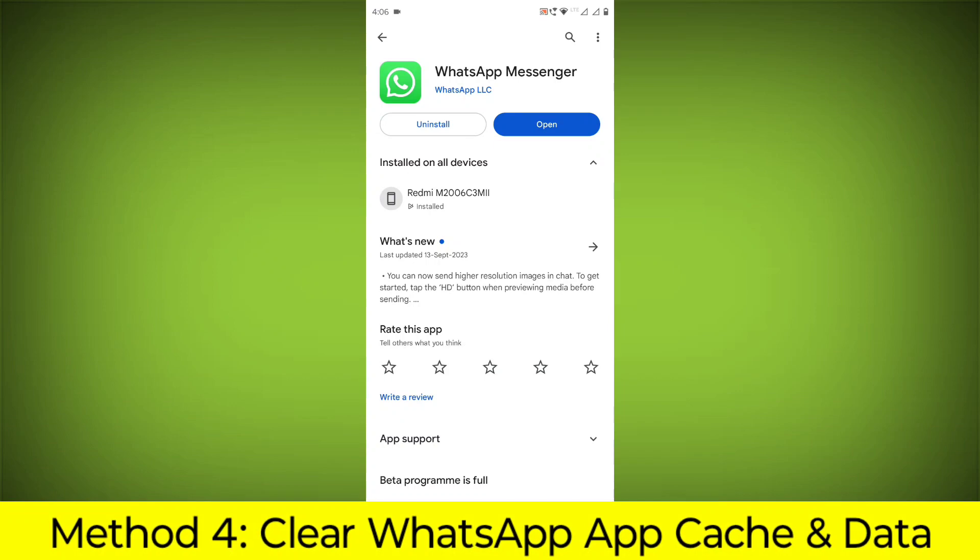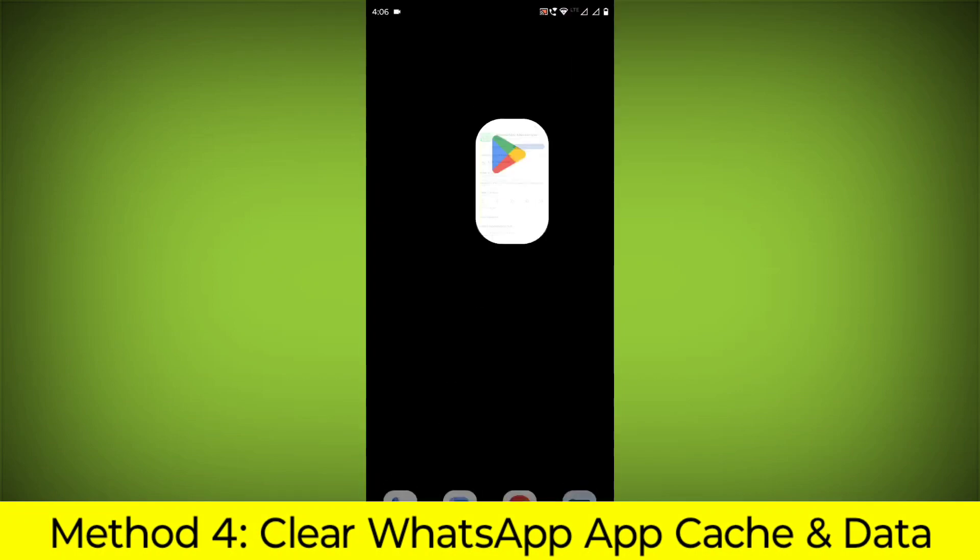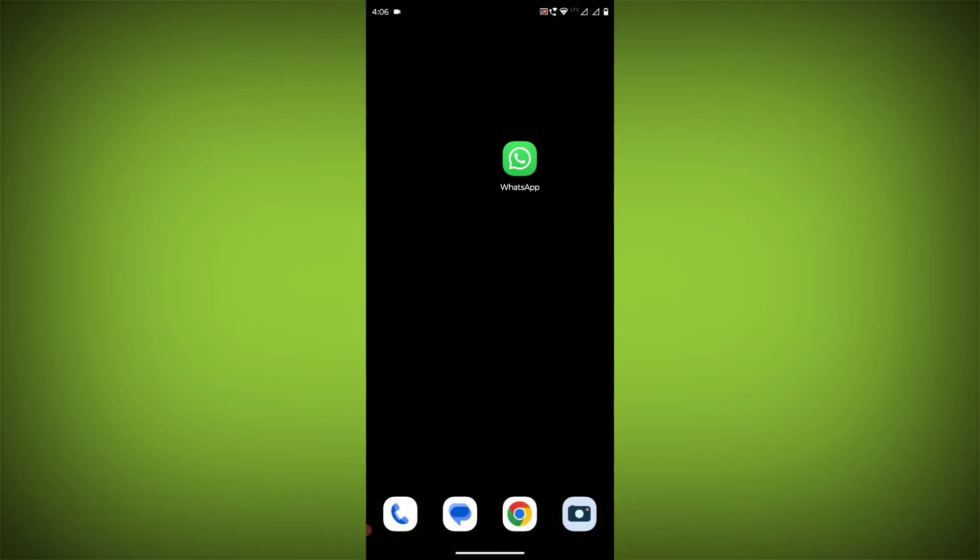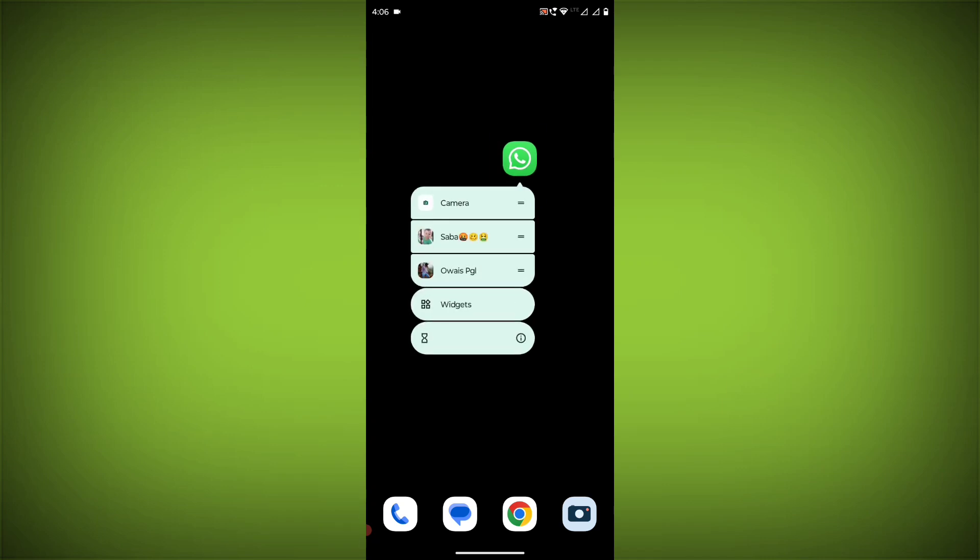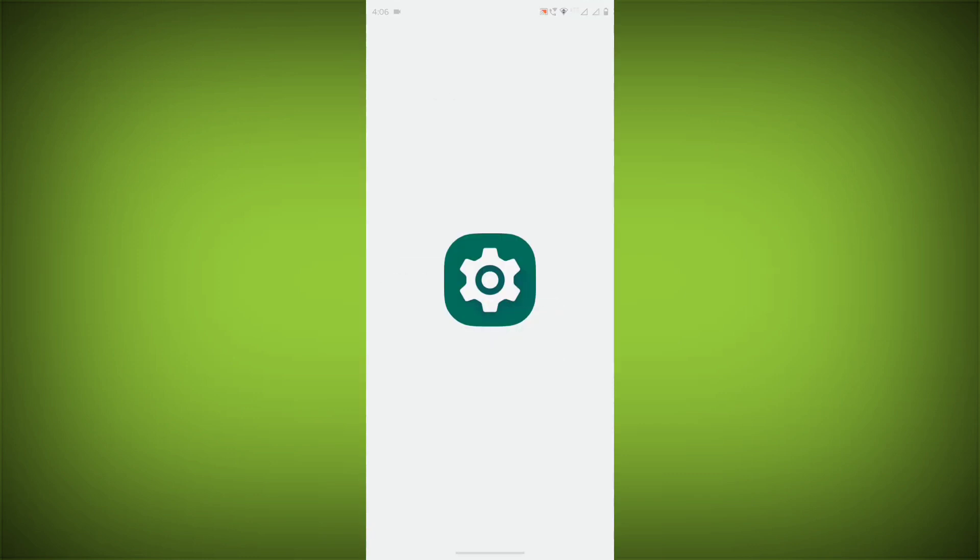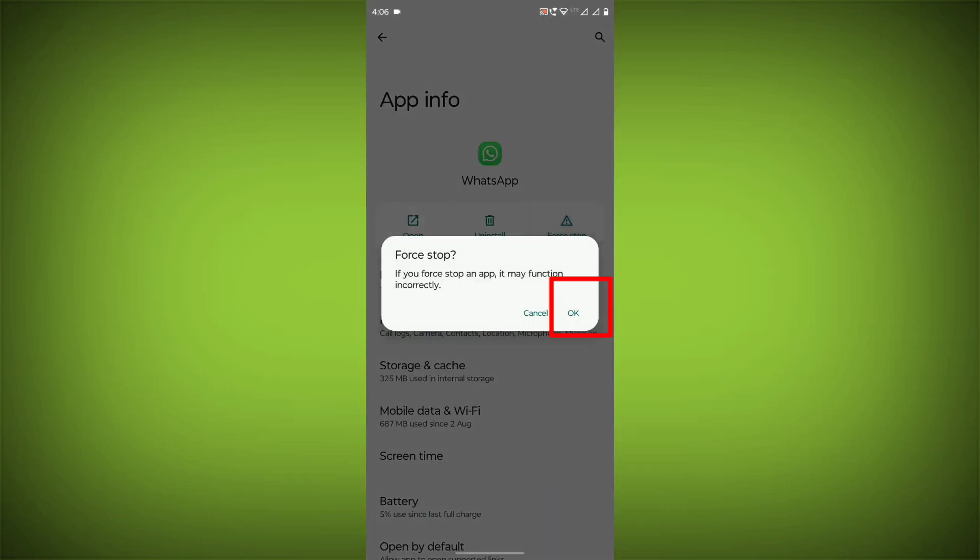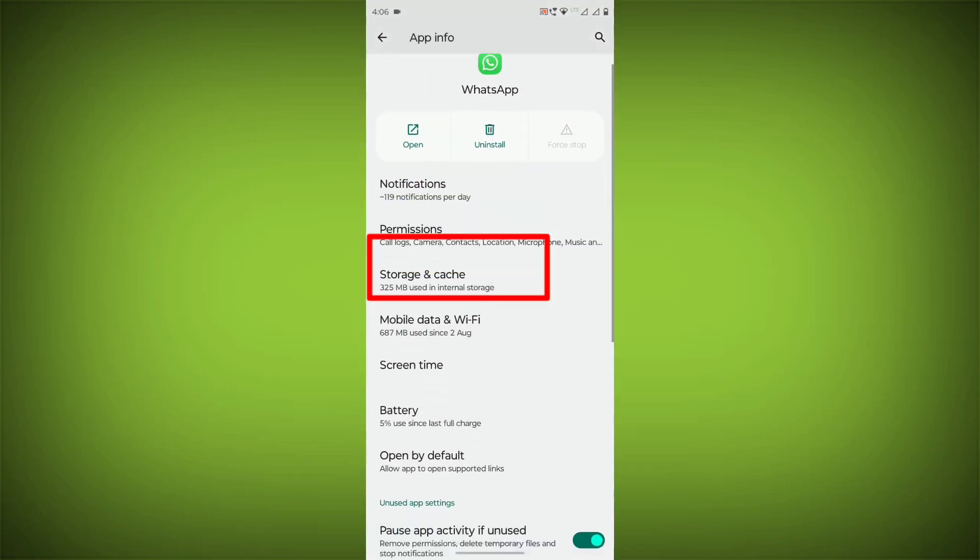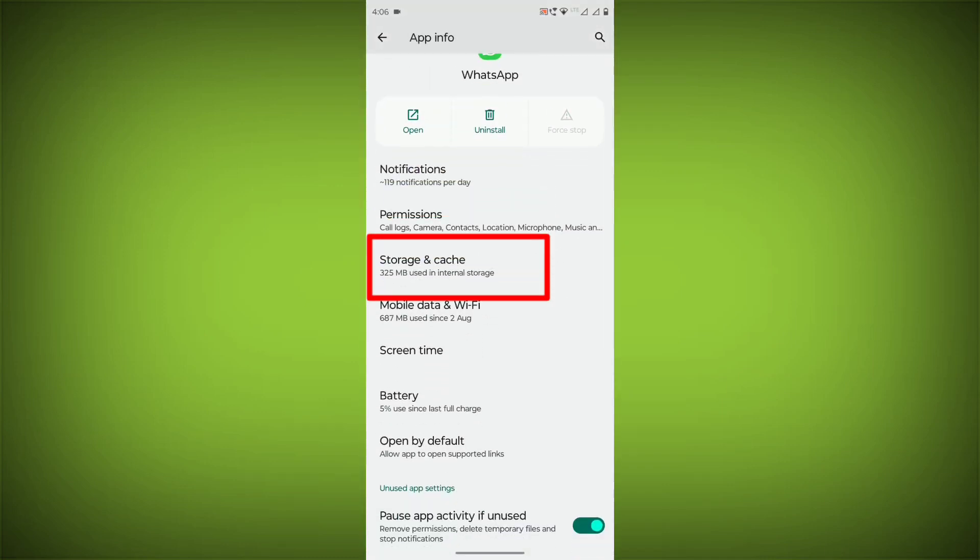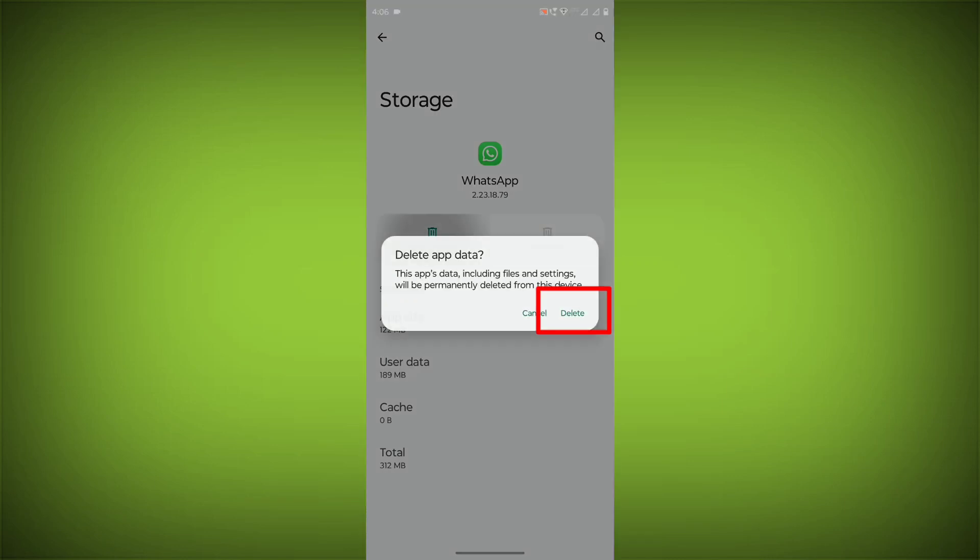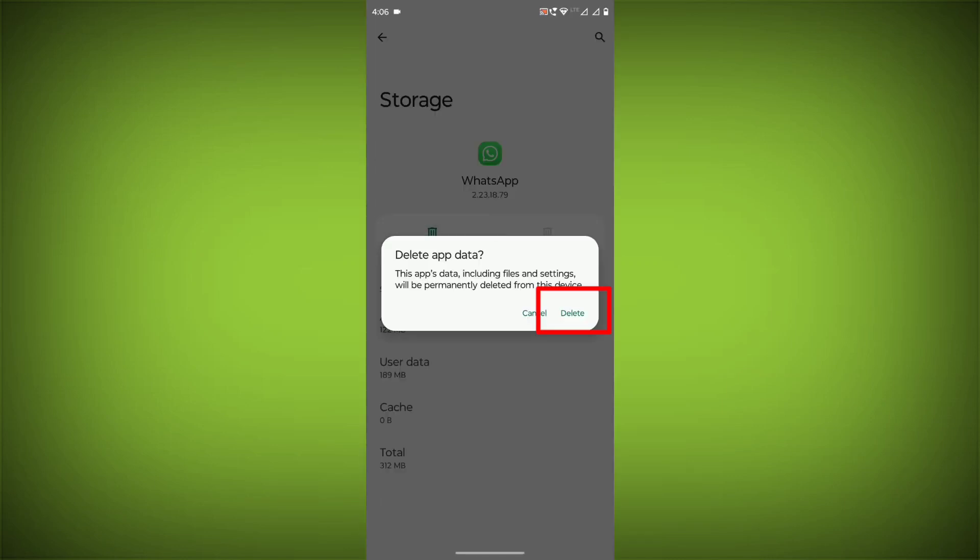Method 4: Clear the WhatsApp app cache and data. If restarting the app doesn't work, you can try clearing the app cache and data. This will remove any temporary files that may be causing the error. To clear the app cache and data, long press on WhatsApp, click on App Info, then click on Force Stop. Then go to Storage Cache, click on Clear Cache, and click on Clear Storage.